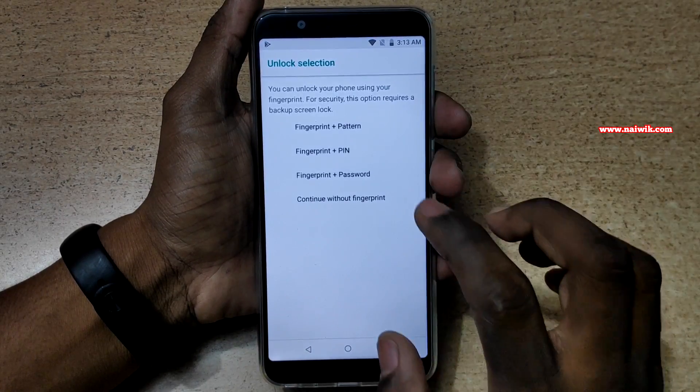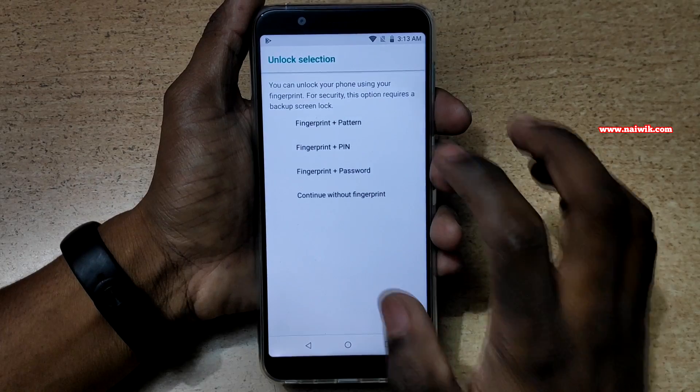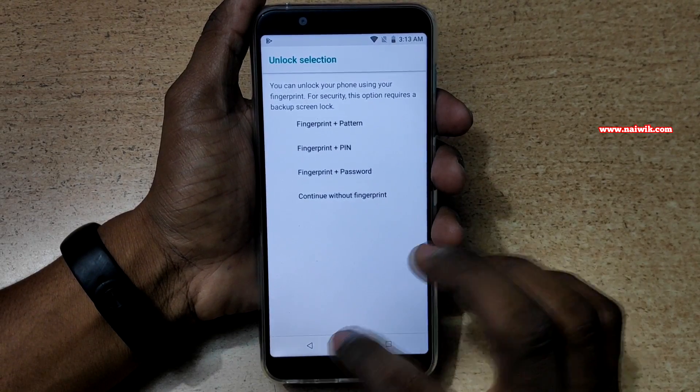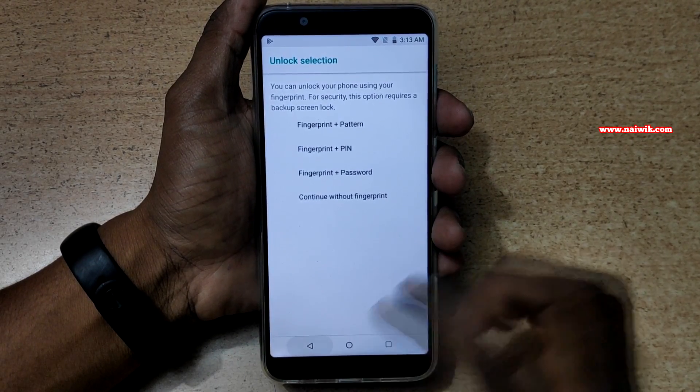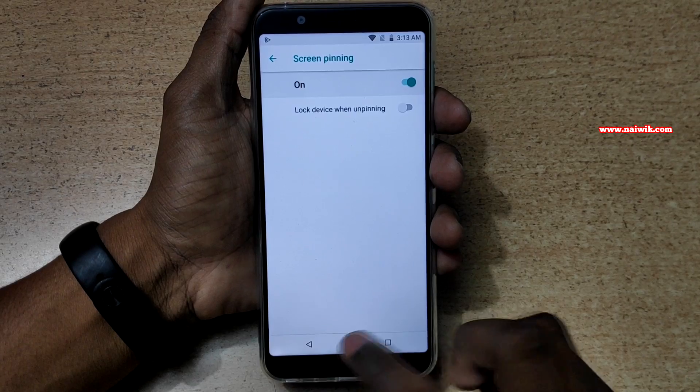Enable this option as well. Here you can see that it will give you some options. You can select any one of these options, or you can skip. I am going to skip this option.